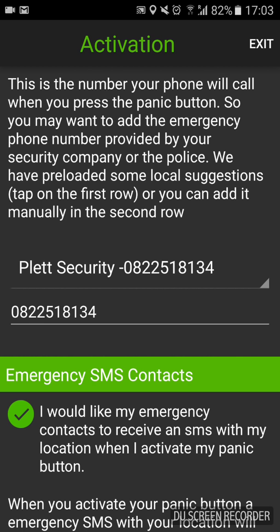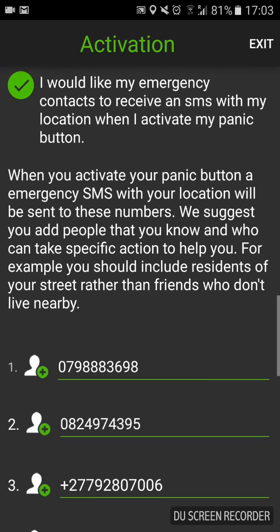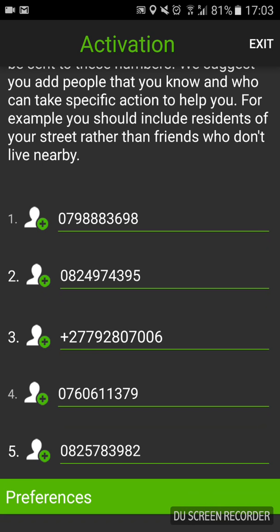The next option is emergency SMS contact. You want to tick that: 'I would like my emergency contacts to receive an SMS with my location when I activate my panic button.' You then go further down and pick your contacts. If you've chosen Pledge Security, the last two numbers are automatically filled in — those two numbers belong to Otto Ullefier and Waldo Ullefier of Pledge Security and the PPCPA. You want to keep those two numbers because one of them is always patrolling or on duty. You can then choose from your contacts by clicking the little red plus.